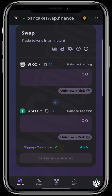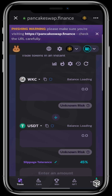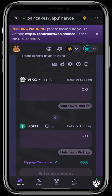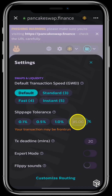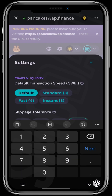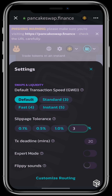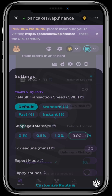Now to change the slippage tolerance, click on this settings icon right there and it shows you slippage tolerance: 0.1%, 0.5%, 1.0, 45 — so you can switch it to 3% right there and that's where it shows up. Press the X button and go back to the page.